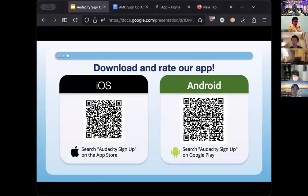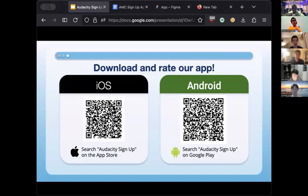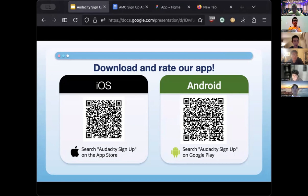If you haven't downloaded the app, please scan the QR code — the left one is for iOS, you can scan it or search 'Audacity Sign Up' on the App Store. If you have an Android, scan the right QR code or search 'Audacity Sign Up' on Google Play. Please download the app, and if you have any feedback please let us know — we have a form that we will send out soon. Also, please leave a rating on the App Store.